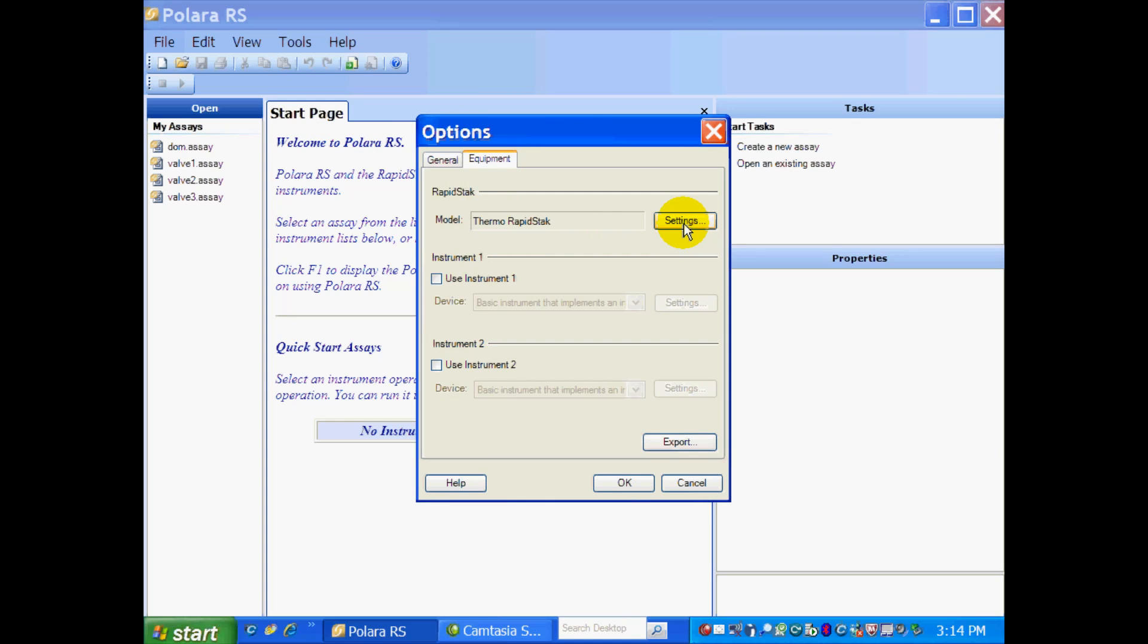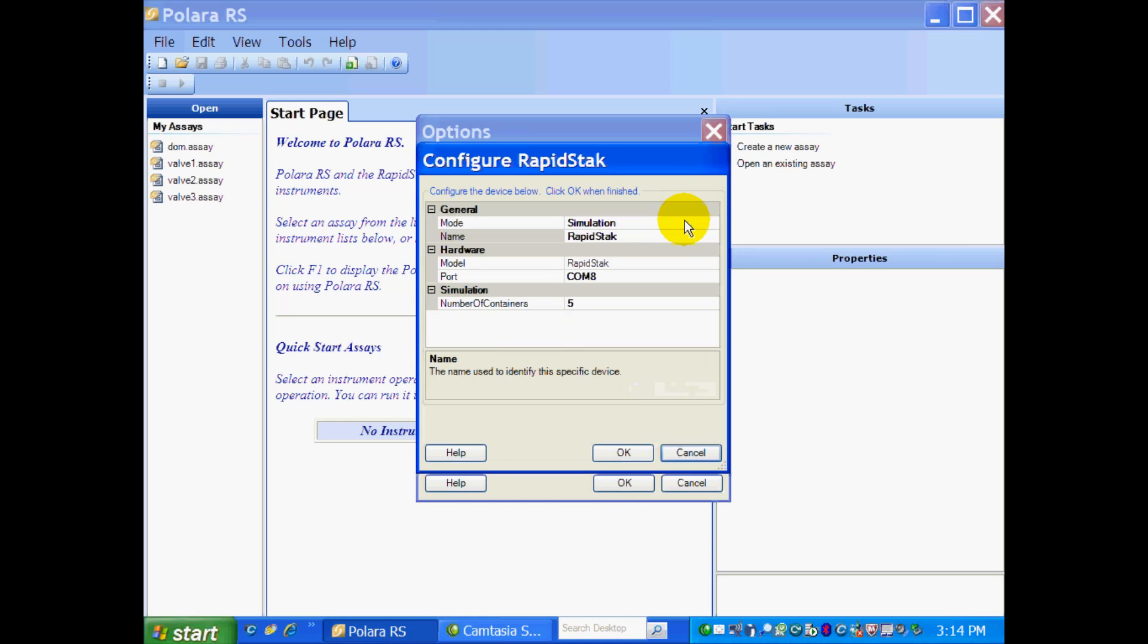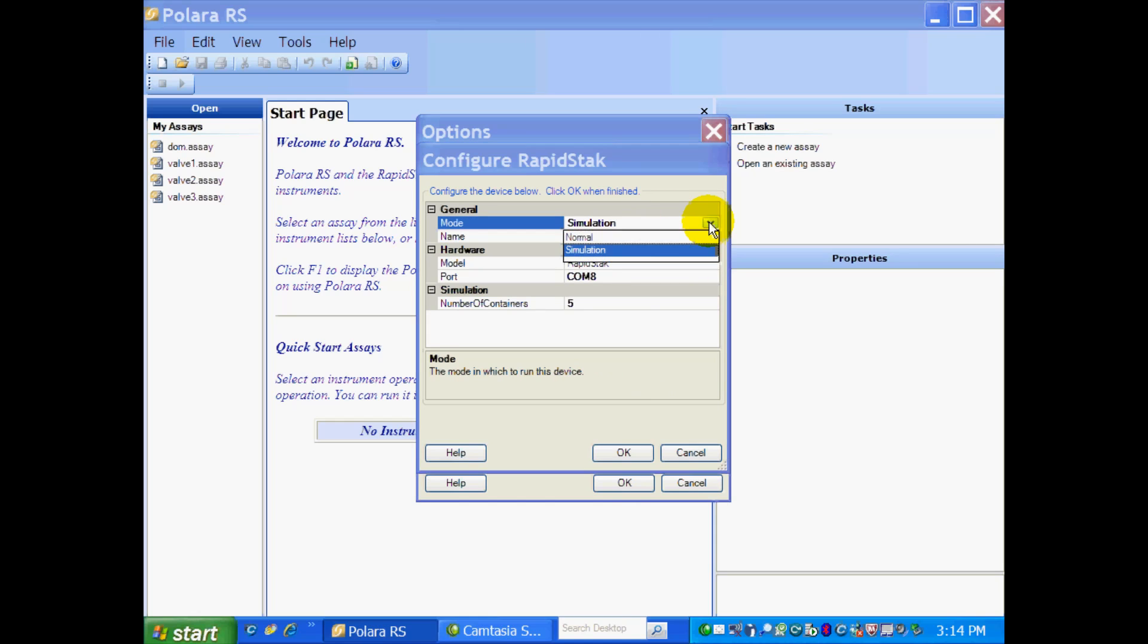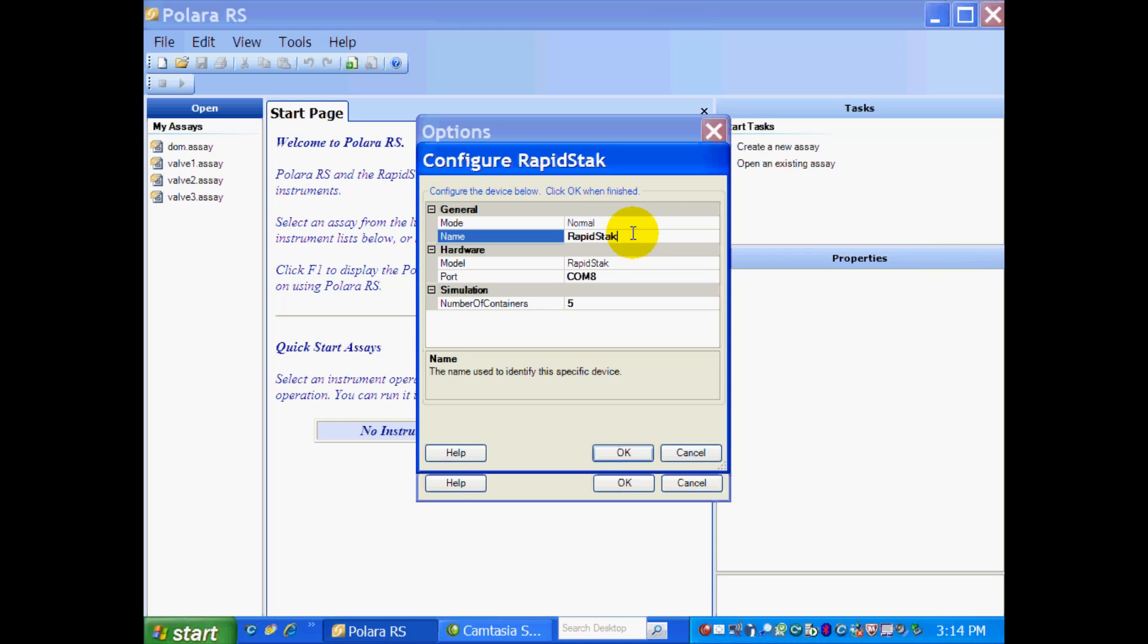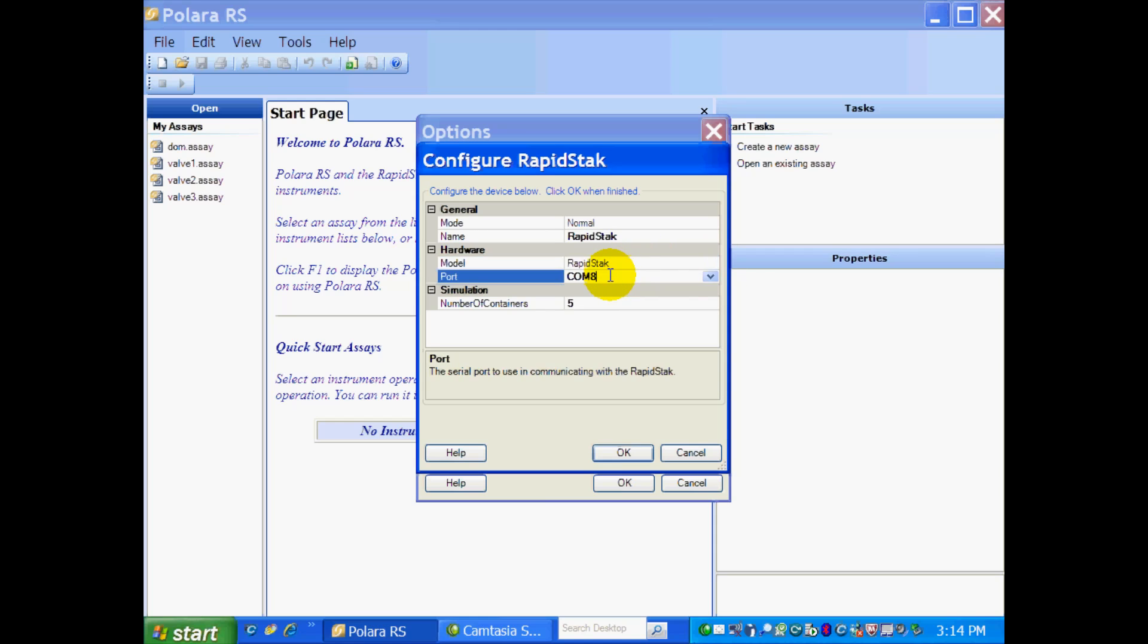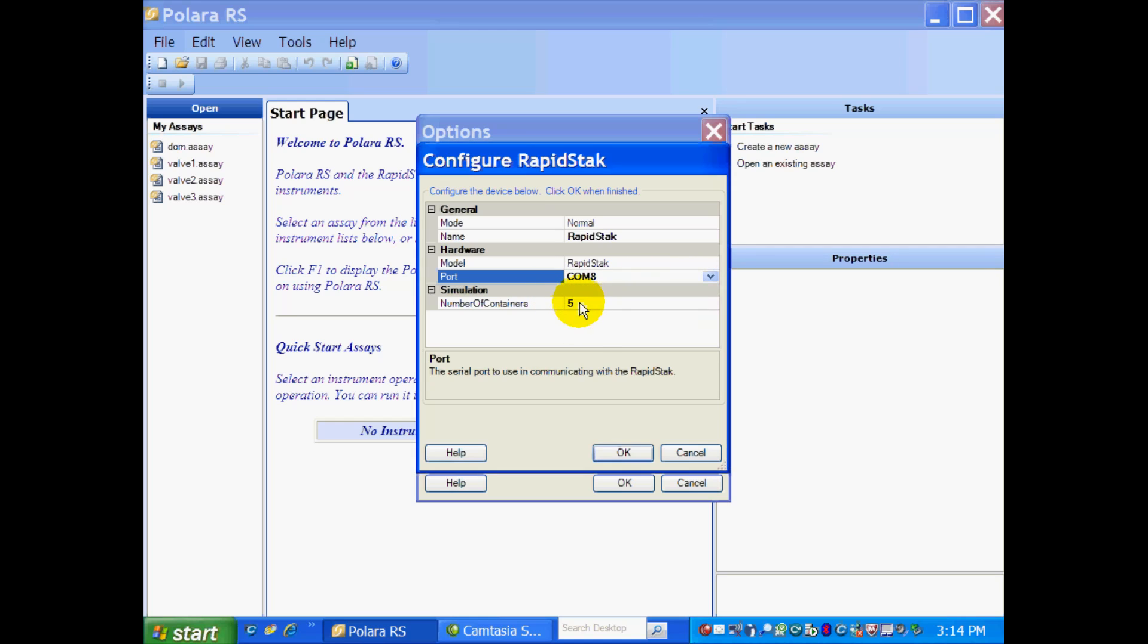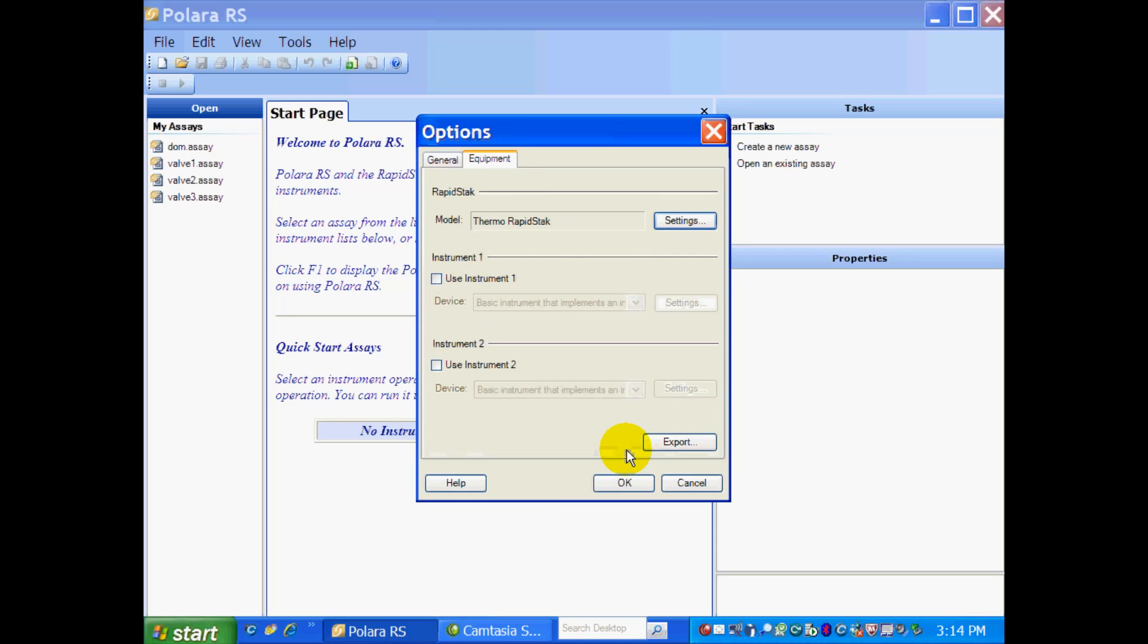First thing we'll do is check the settings of our RapidStack. First of all, we need to be in Normal mode, not in Simulation. We've given our RapidStack a name, which is RapidStack. I'm using just a standard RapidStack, not a 2X, so I select that model. And I have to identify the COM port that my RapidStack is on. I know that my RapidStack is on COM8. And all I have to do is select OK.